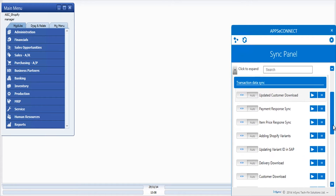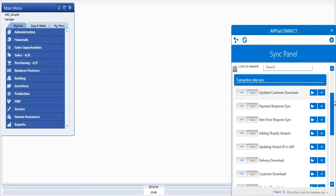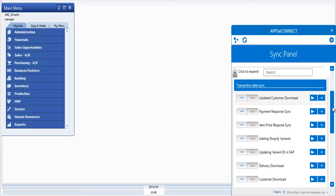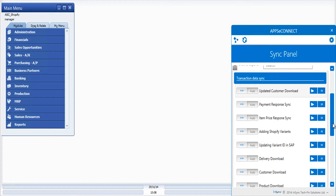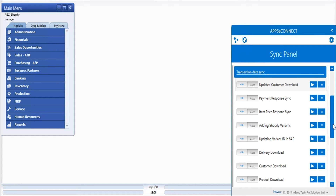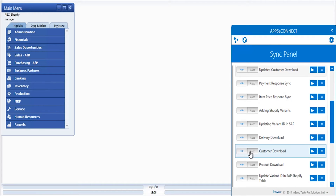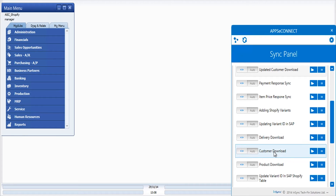One important feature of our connector is that we have both automatic and manual trigger options. As you can see, all the processes here are set to auto. A process set to auto means it will keep running after a uniform period of time. For example, if a new customer registers on the front end of your Shopify store and the customer download process is set to auto, it will automatically get downloaded to your SAP Business One business partner master data. Alternatively, you can set it to manual and click the button to manually sync customer details. For this demonstration I'll show you the automatic synchronization process.